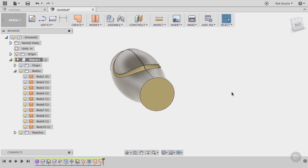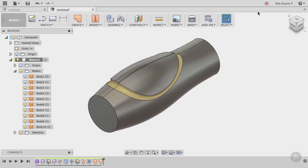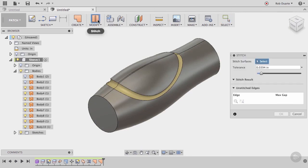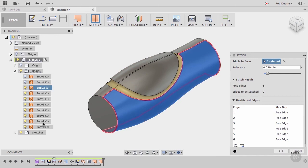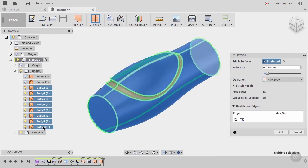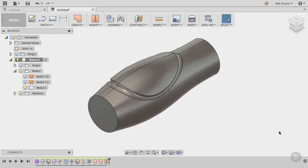The very last thing we need to do is sew all of these surface bodies together to create one solid body. To do that, we use the stitch command, and just select all of the visible patch bodies. The green lines show where the stitching will happen. Click OK. And you can see that all of those separate patch bodies have been replaced with one solid body.